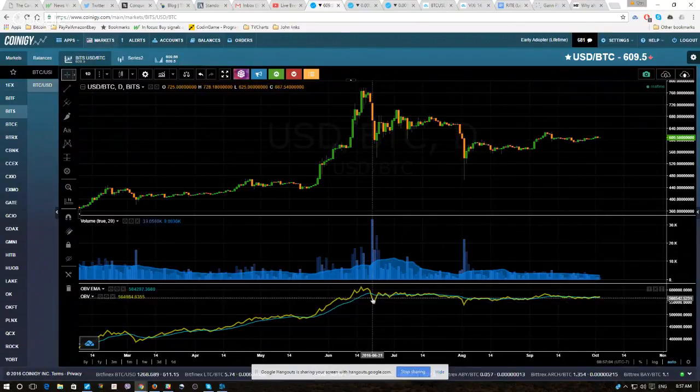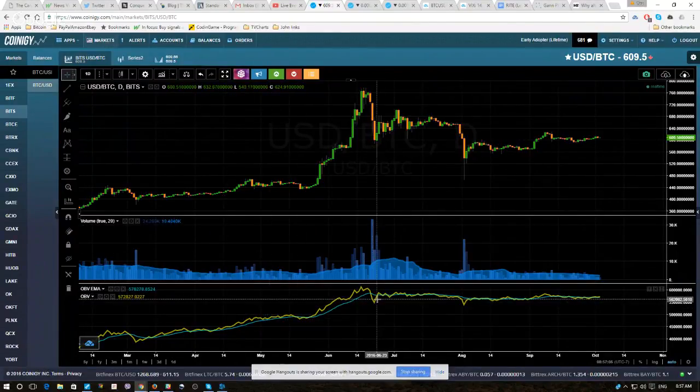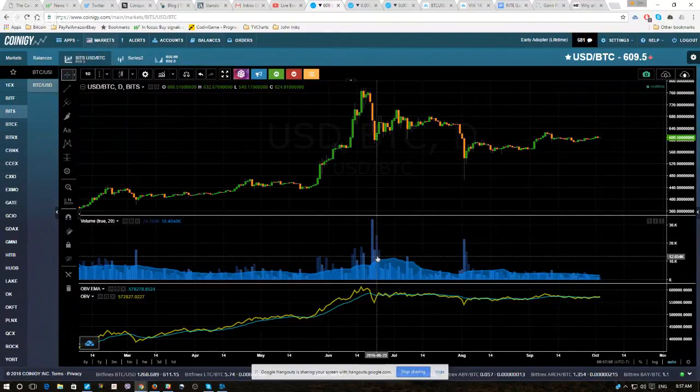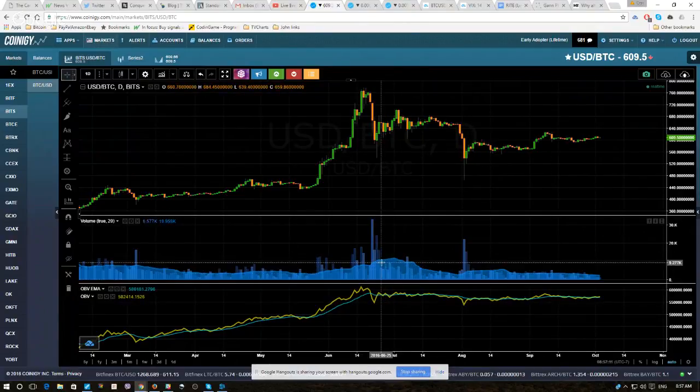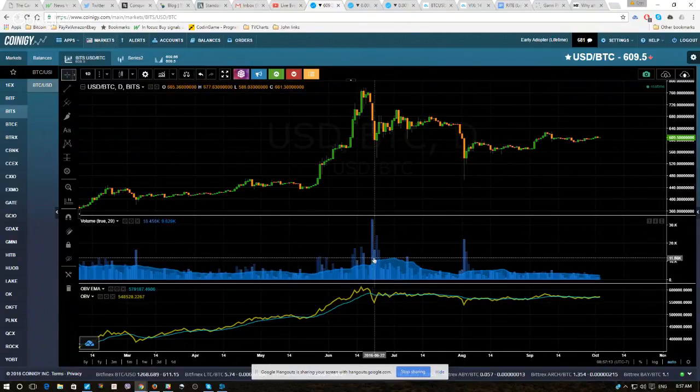So we have our OBV, we have our OBV EMA, and we have our volume just up top. You can leave it like this, or you can take the next step.